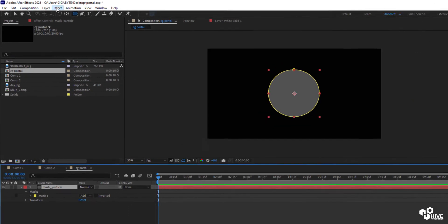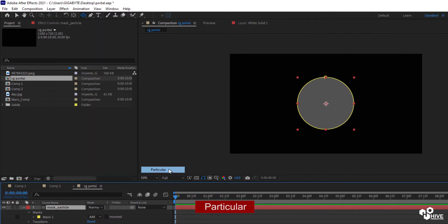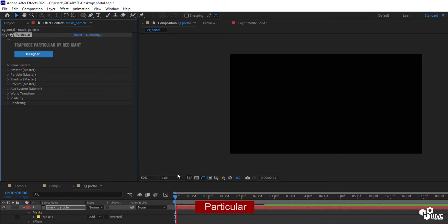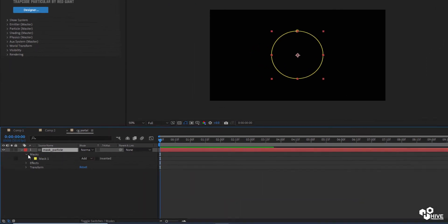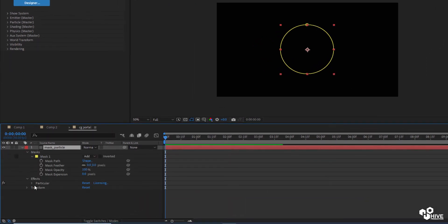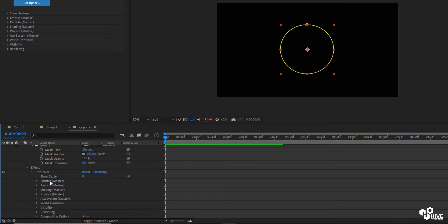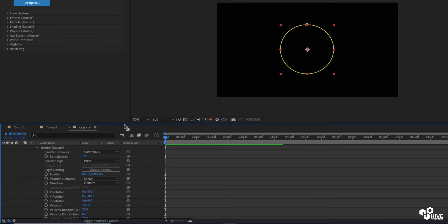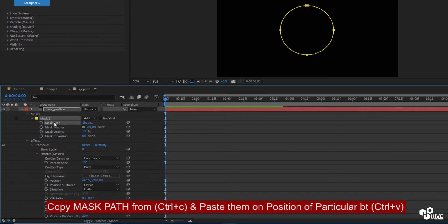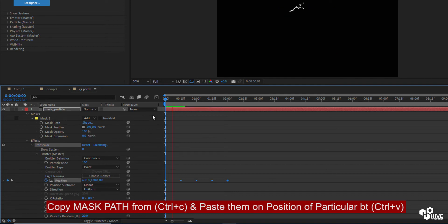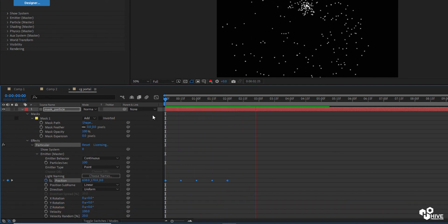You will also need to select the third-party plugin Particular. This is the preview render of particles. What you have to do is find the mask path under Effect > Particular > Emitter, then find the emitter position. Copy it with Control+C and paste it with Control+V so that the particles will follow this path.